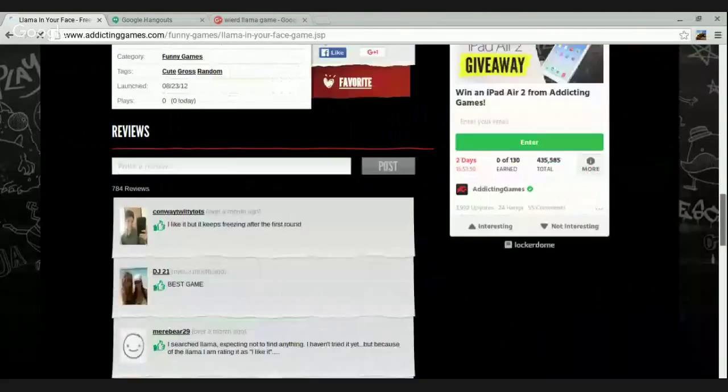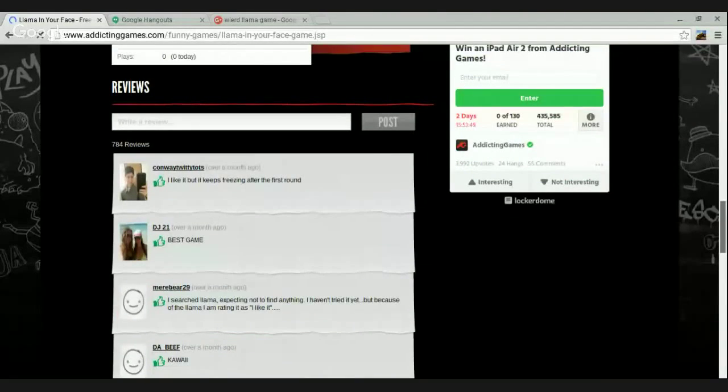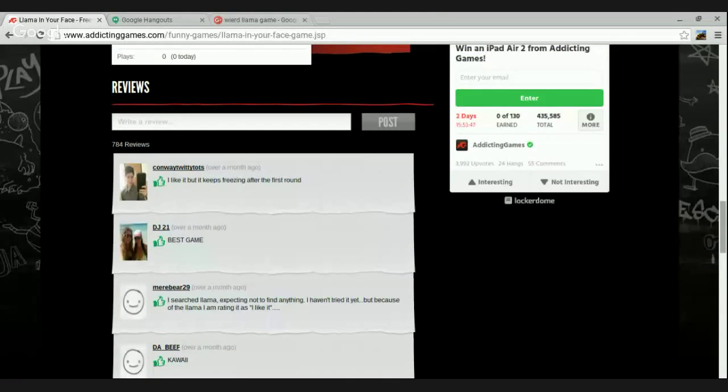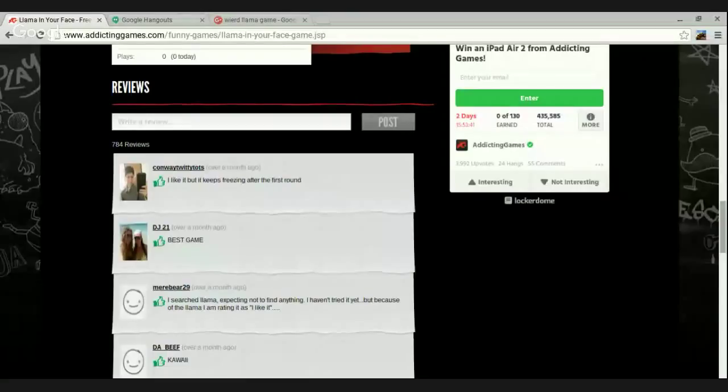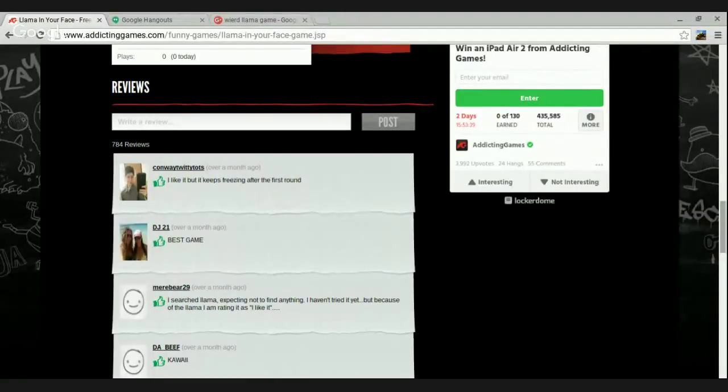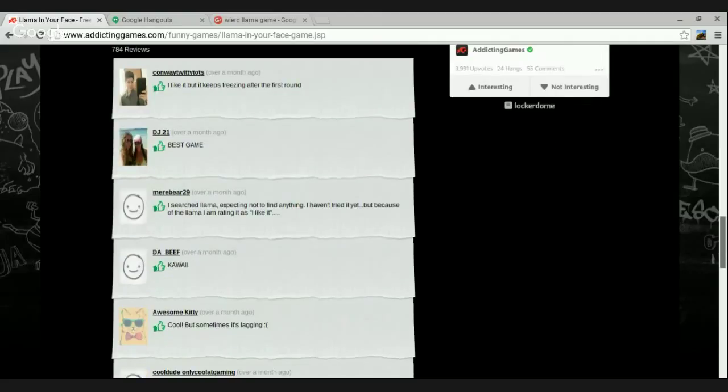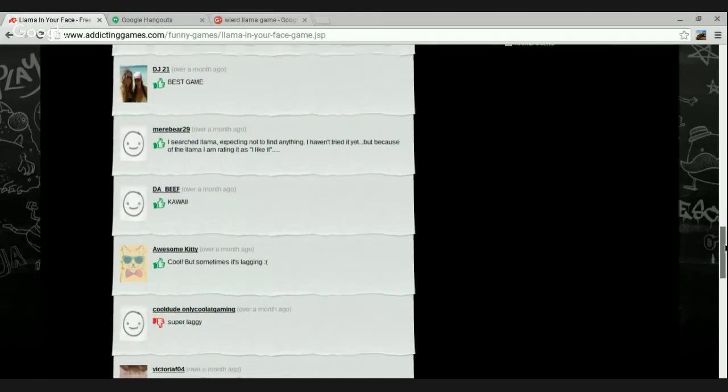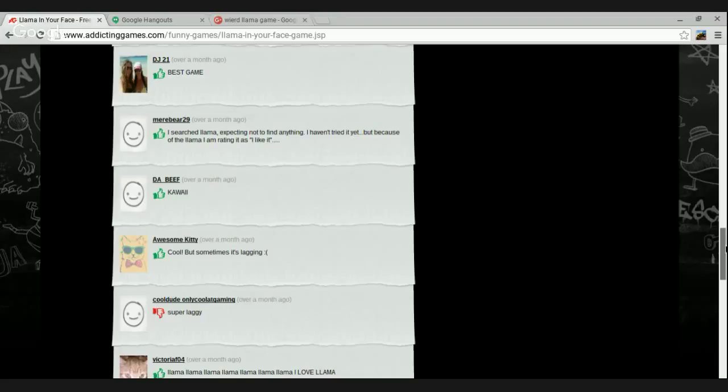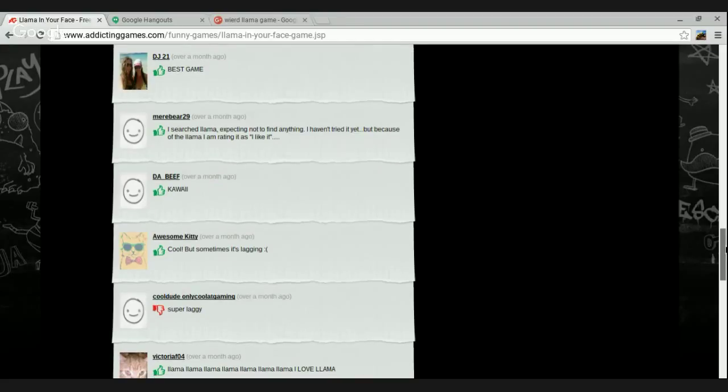Trumpet noise isn't funny. Okay, I like it, but it keeps rising after the first round. I can't wait 20 times. Over a month ago, DJ21 posted, Best Game. I searched the llama, expecting not to find anything. I haven't tried it yet, but because of the llama, I am rating it as, I like it.